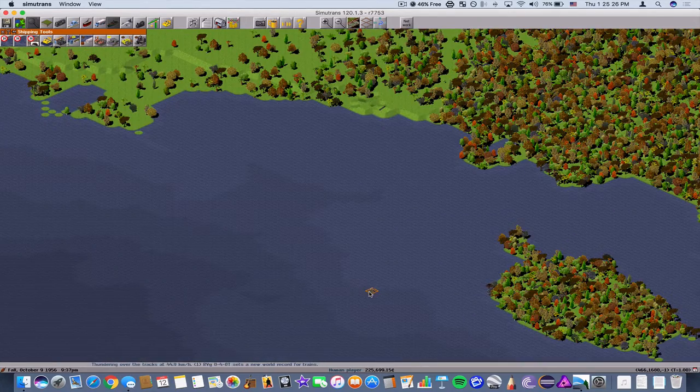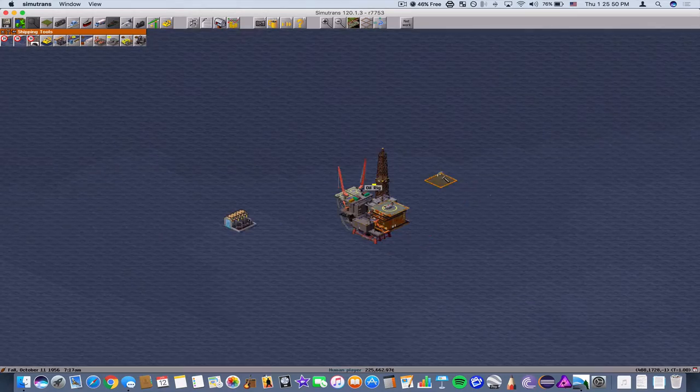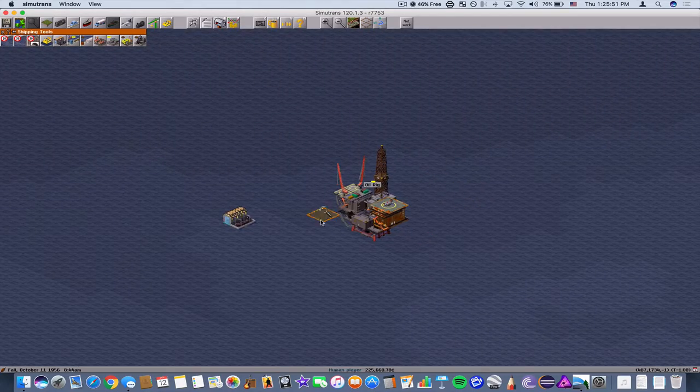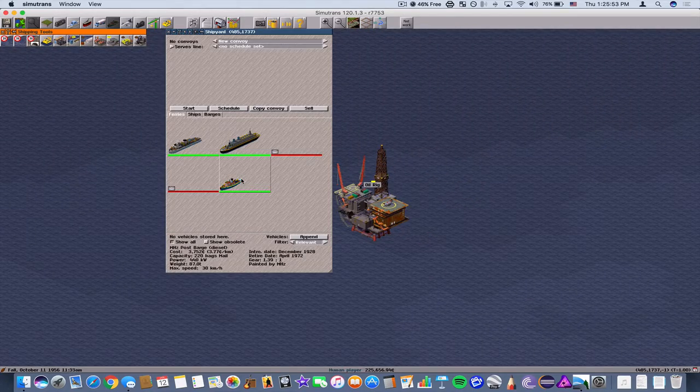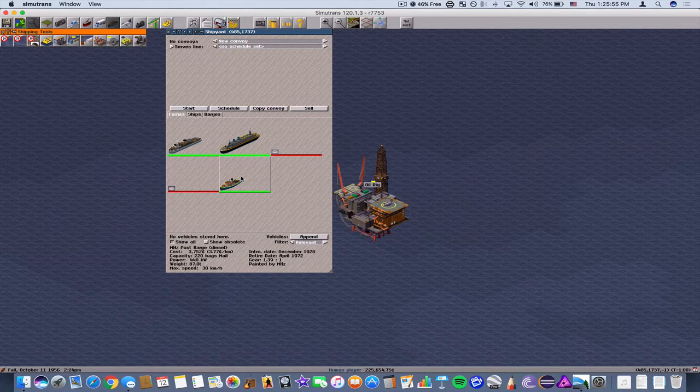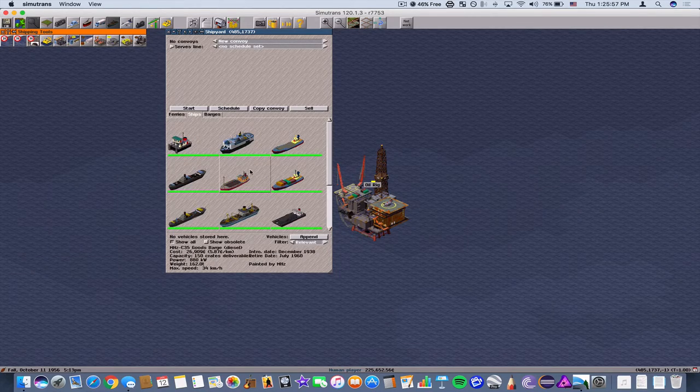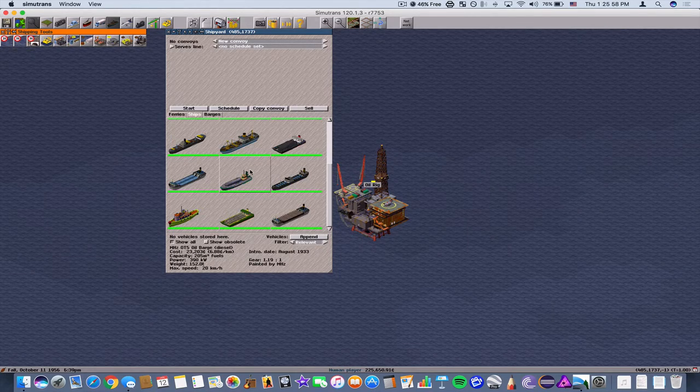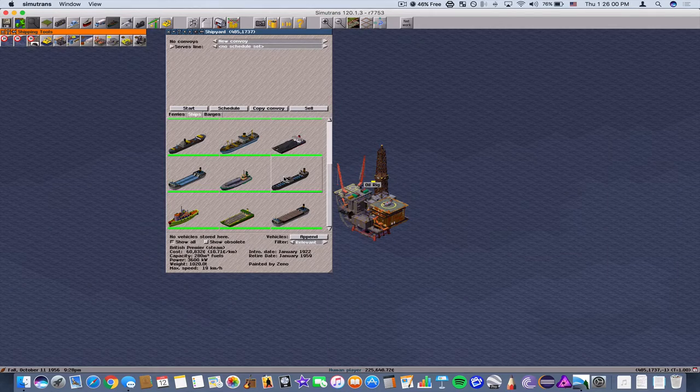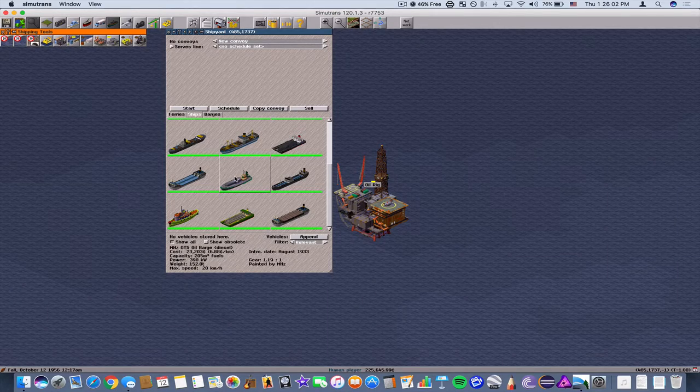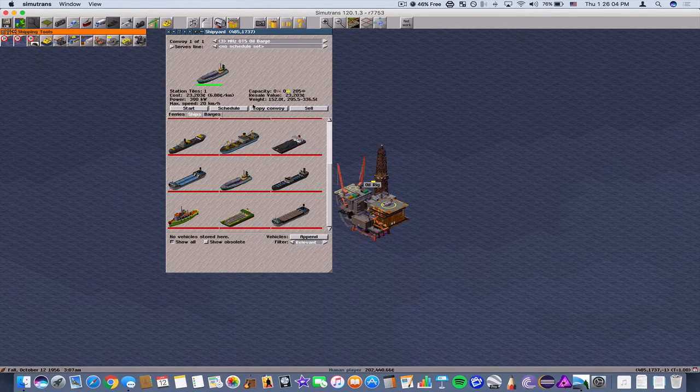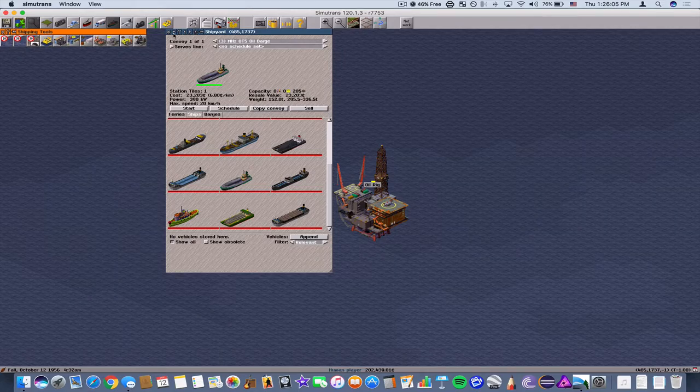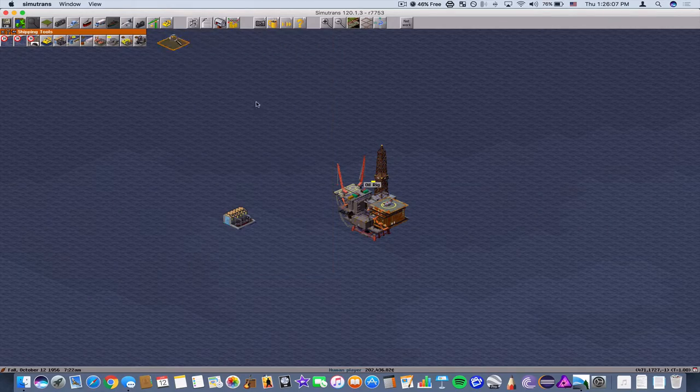One of them is harder than the other as you can tell. So what we're going to do is first we're going to go in here to our shipyard and buy a barge or a ship that can transport oil. So there's only I think a couple of these. Let's choose this one here, oil barge.